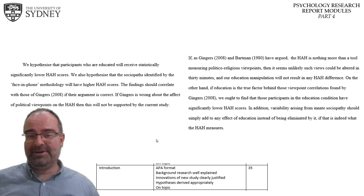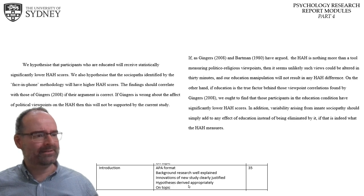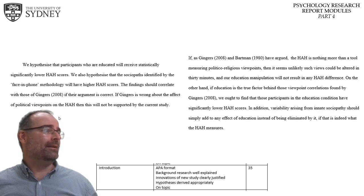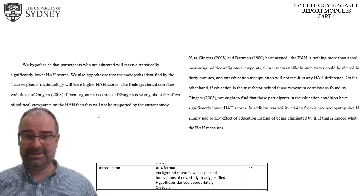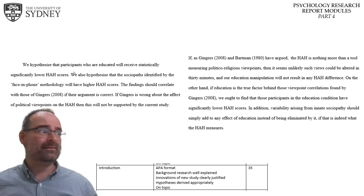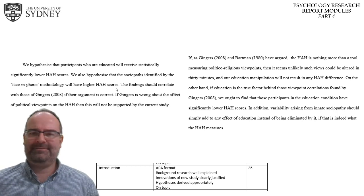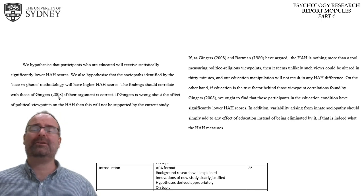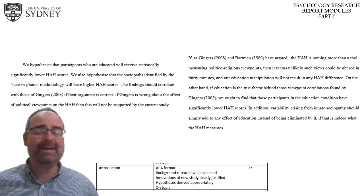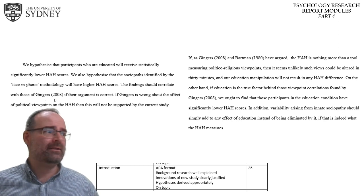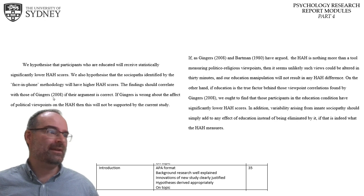The final paragraph of the introduction should be hypotheses — what you predict and why. In the marking rubric it's simply three words: 'hypotheses derived appropriately.' The one on the left has predictions but they're coming hard and fast with very little justification. 'We hypothesize that' — why? That's come out of nowhere because the previous paragraph was nothing but method details. 'The findings should correlate with those of Gingers' — don't say that. Correlation has a very specific meaning in psychology. Findings don't correlate, papers don't correlate.